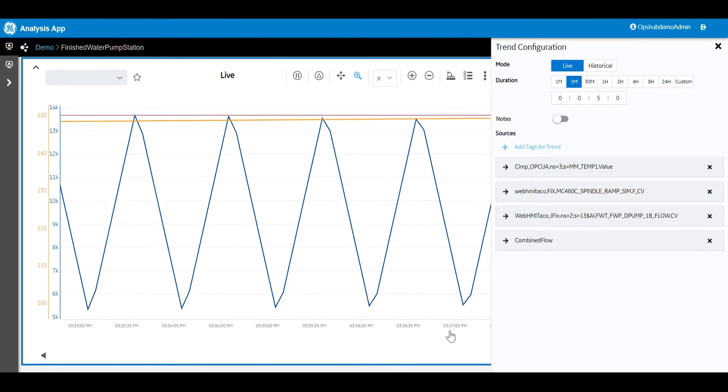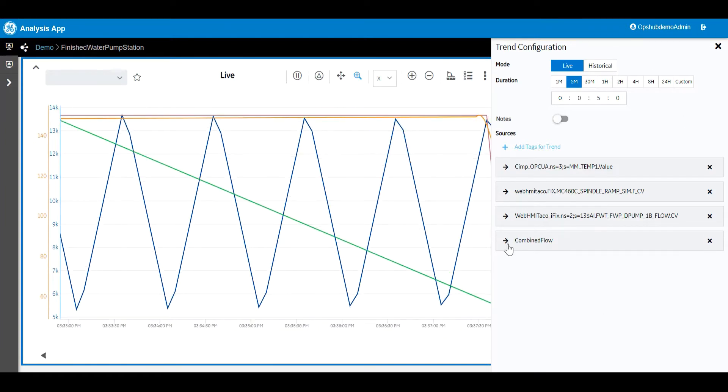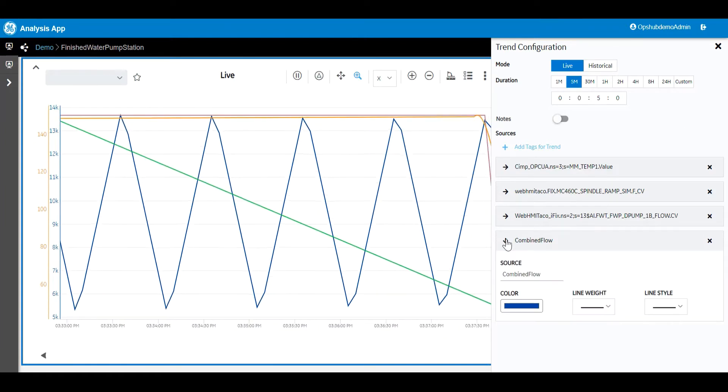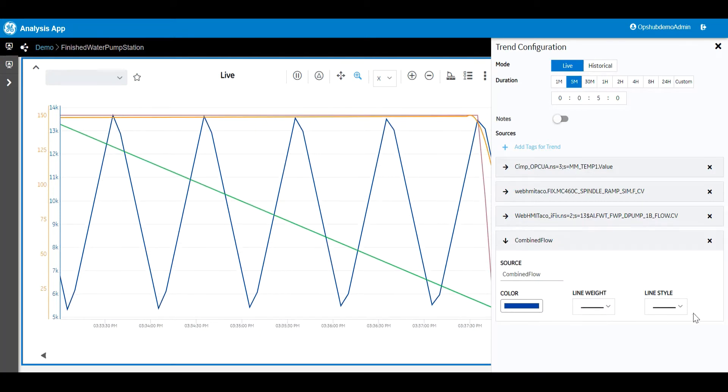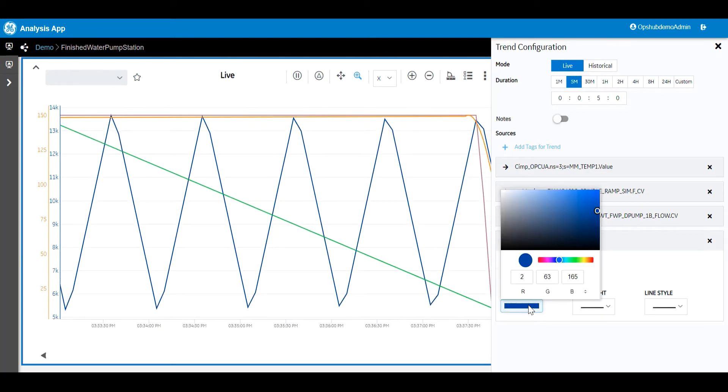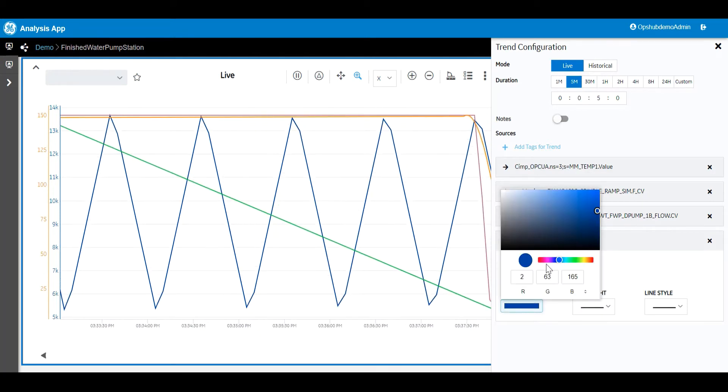Great! Now that we have the pens defined, we can modify the properties of the pens. We can set the color, line weight, and line style.